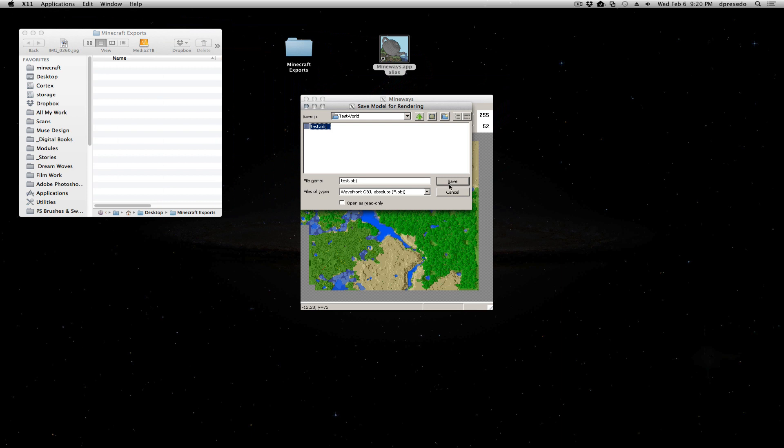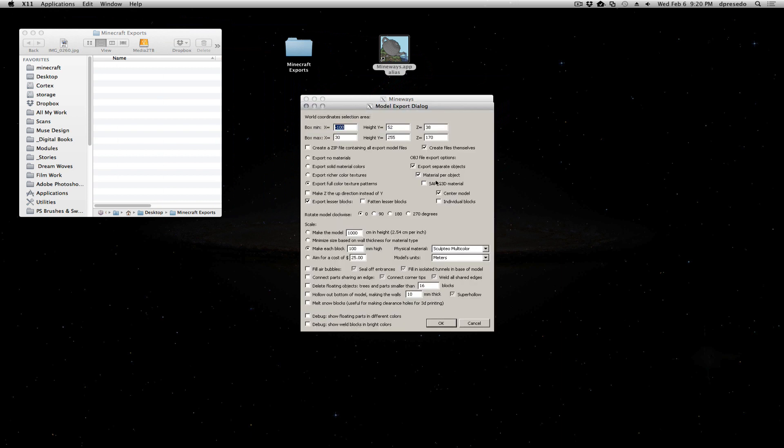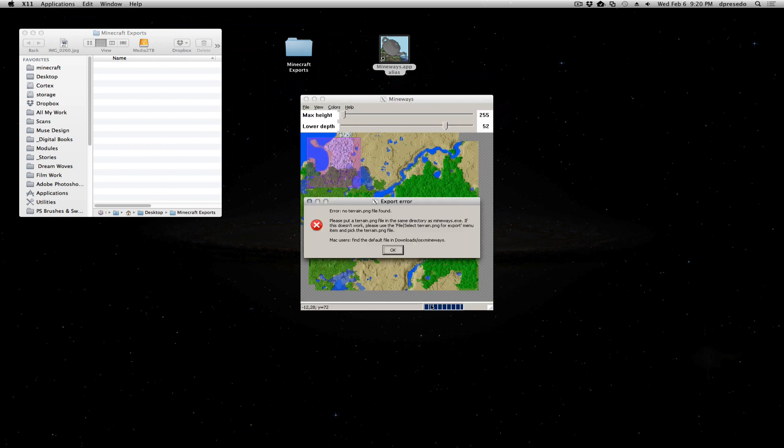I'm going to select test world, test object, because there's one there already. I'm going to say save. I'm going to leave all these settings to their default. Say OK.